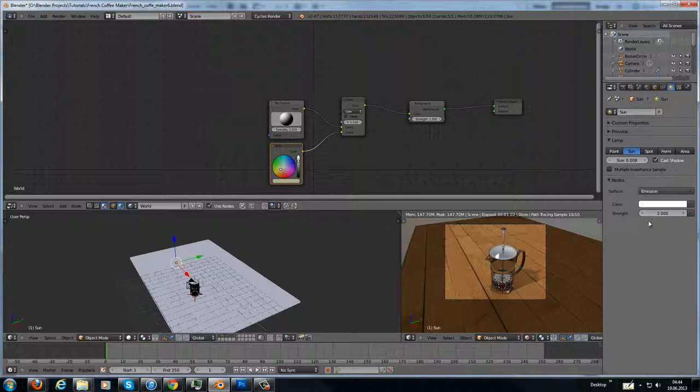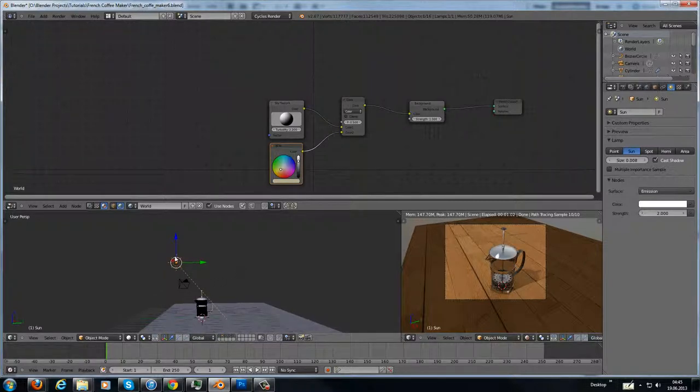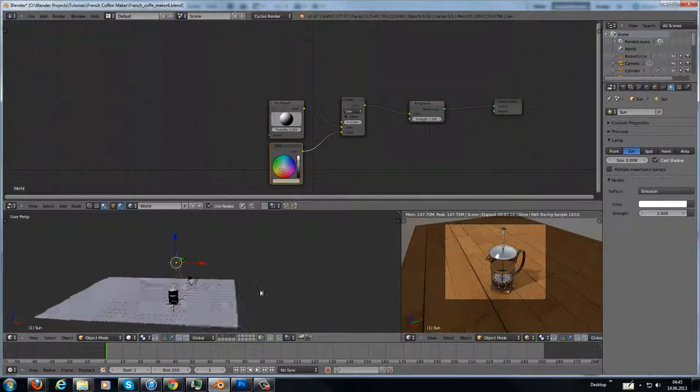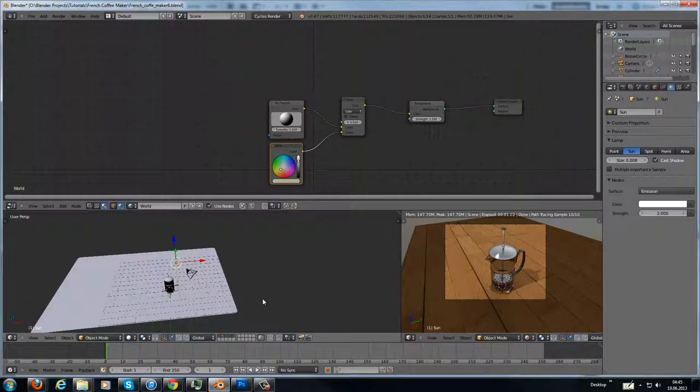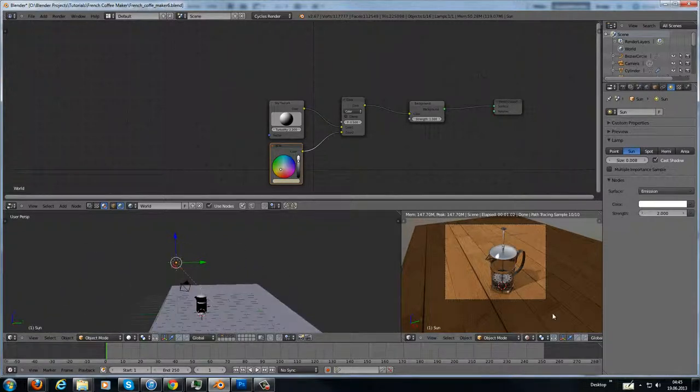The emission strength is 2, and the location is just here, a little bit above the coffee maker, and it gives a really cool shadow.